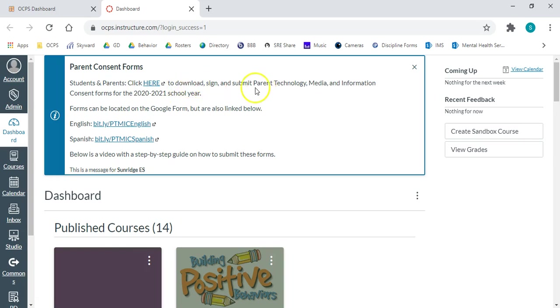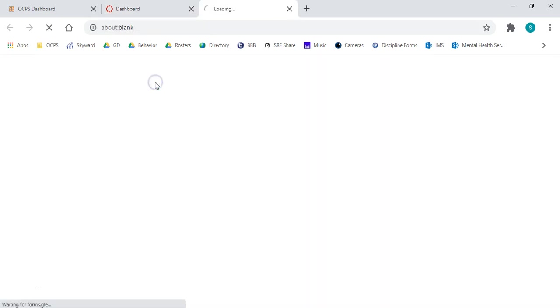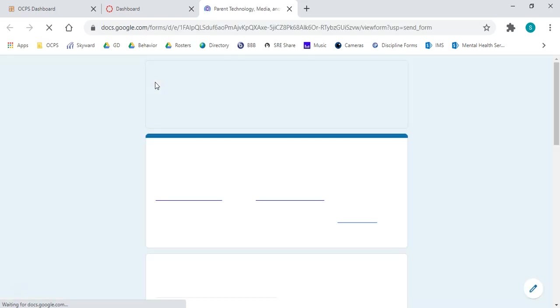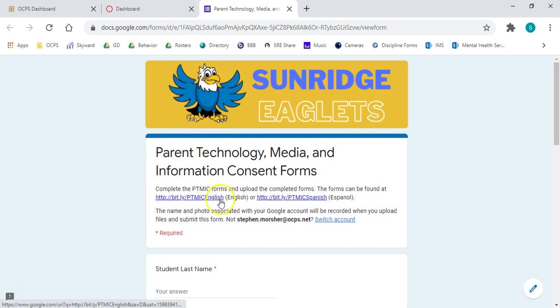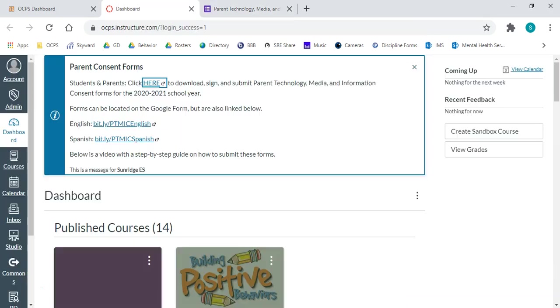Parents and students, we're going to click here, and that's going to take us to the place where we're going to download, sign, and submit our parent technology, media, and information consent forms. You will notice when we click here, that takes us to a survey that has the forms already linked for you. But if you'd like to look through them beforehand, they are also linked here as well.